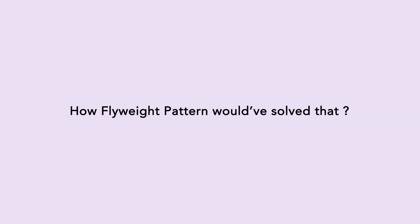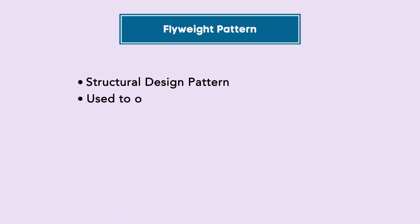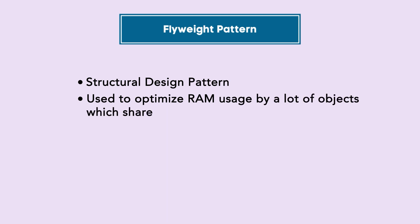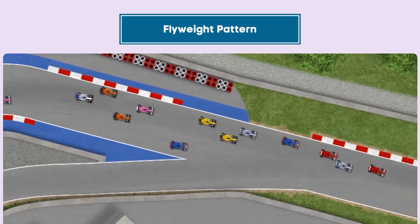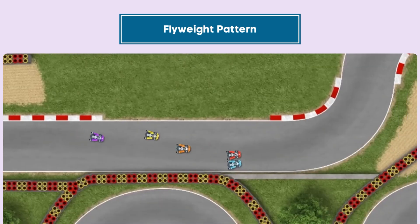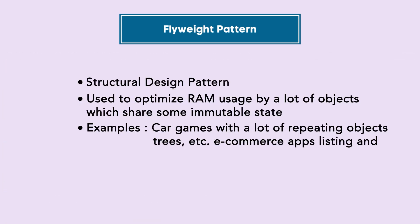How would Flyweight Pattern have solved that? Because it is used to optimize the RAM usage by a lot of objects which share some immutable state. Some examples of Flyweight Pattern are car games with a lot of repeating objects or trees, or e-commerce apps listing and selling thousands of items.